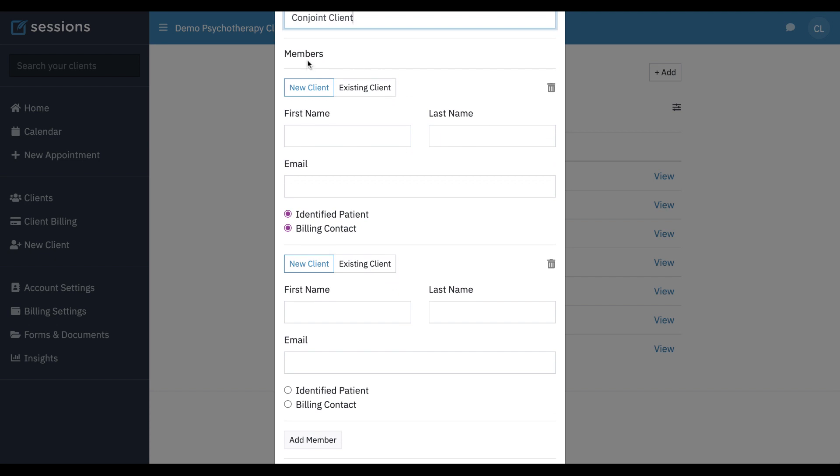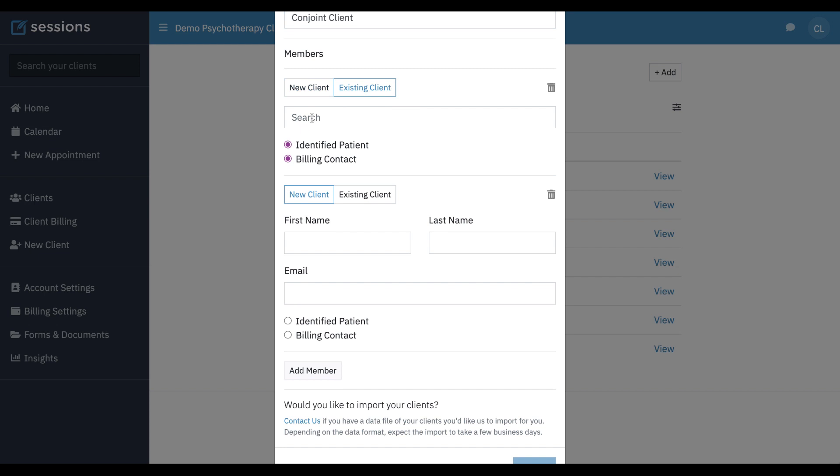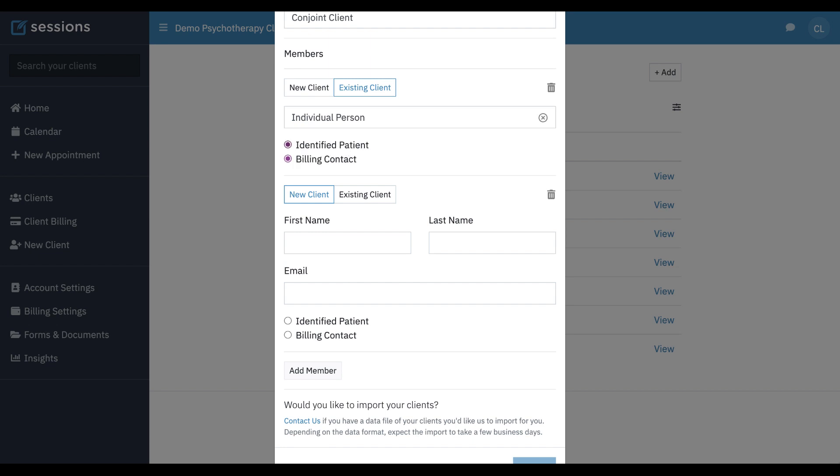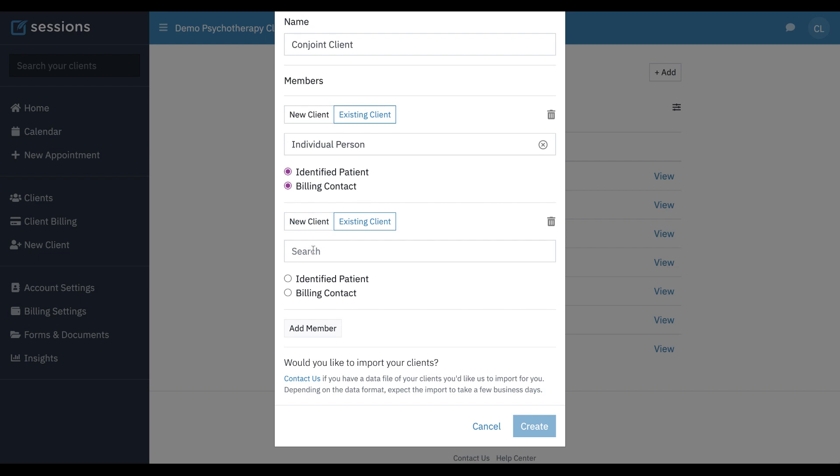Now here's the members and this is where we're going to start adding individuals to our conjoint client. Each member of a conjoint client is going to be added as a separate client in the system because many times at clinics people are seen within the context of a conjoint client but they're also seen individually, and so creating each client separately helps with that. For this conjoint client we already have these people in our system and so we can just start typing the name of our members and they will show up in this drop down. We're going to add one other person. So in this conjoint client we have two existing clients that are already in our system.